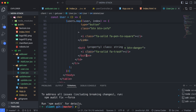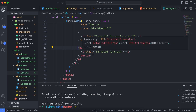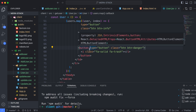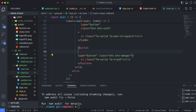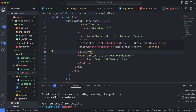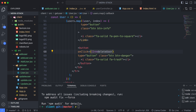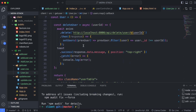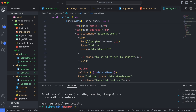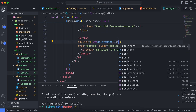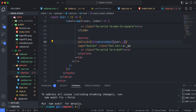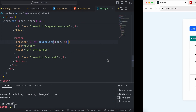We've created the deleteUser function. Now, looking at the delete button in the JSX, we need to add an onClick handler. When the button is clicked, we call the deleteUser function and pass the user ID. The parameter we pass is user._id.